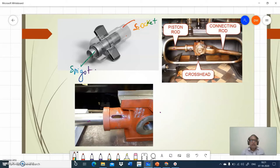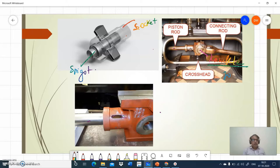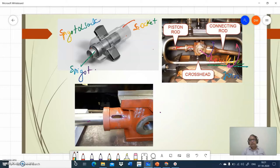In the crank pin, the joint we are using here is a knuckle joint, because it allows oscillation motion. Don't get confused — this is a knuckle joint because it allows oscillation motion between these parts. Here at the socket and spigot it is a firm joint, so it will not allow any kind of relative motion between the spigot and the socket. No relative motion — that is the cotter joint.